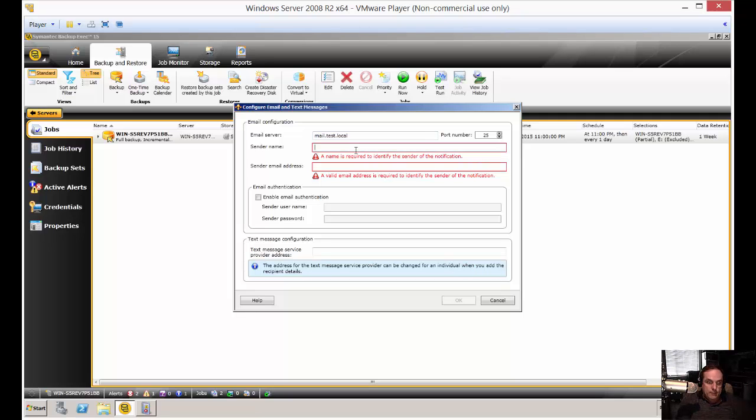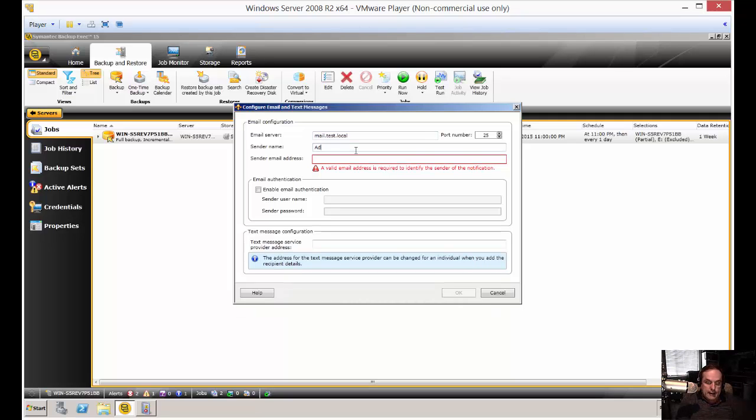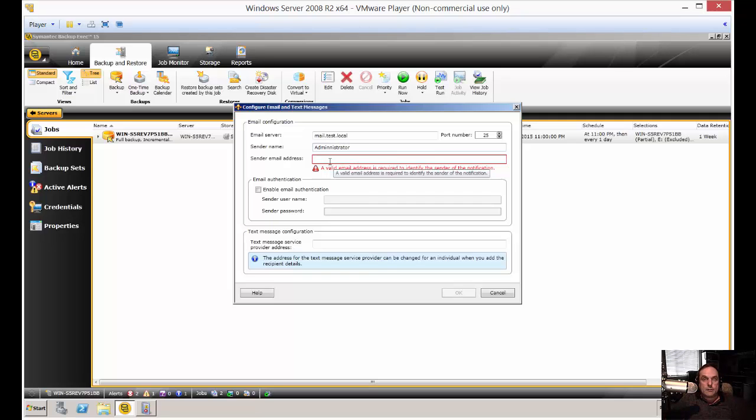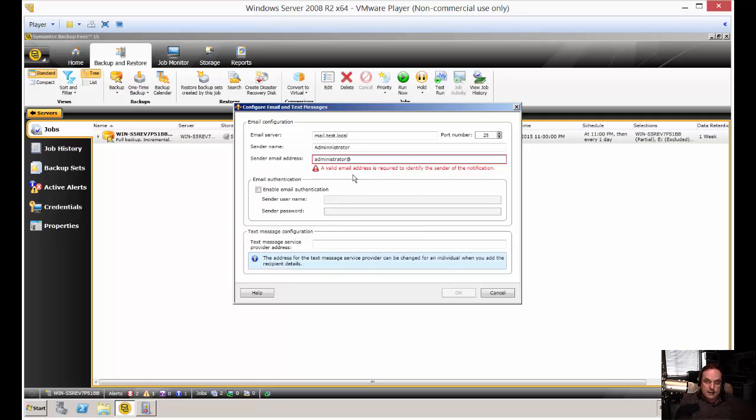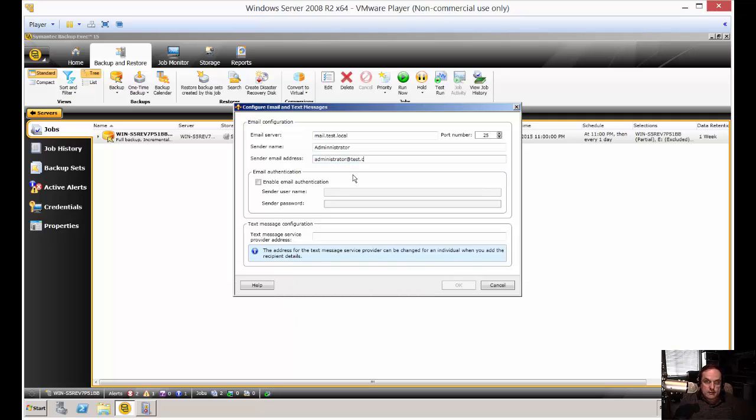The sender name could be any name, but it's easy to just put administrator because you don't have to worry about the name changing over the years. I suggest you put in administrator at whatever the domain is. I'm going to put it at test.com, but you put in your domain. Make sure that an email account actually exists for that as well.